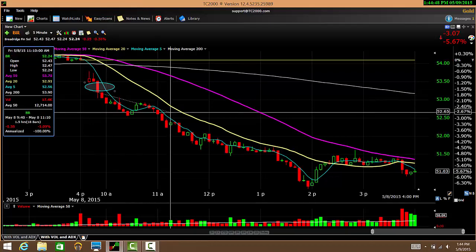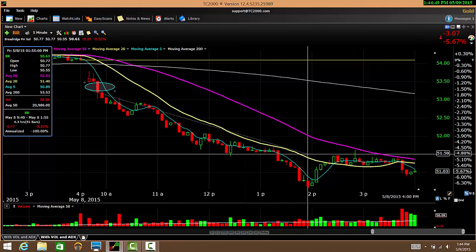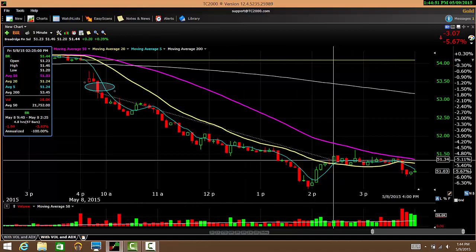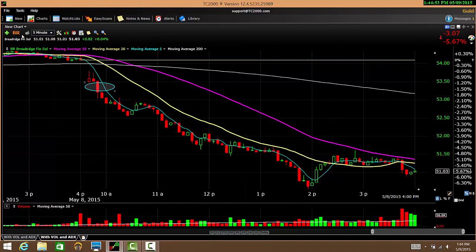The next chart is BR — this one's a little better. Price breaks below the first candle, you short the stock there and cover here for almost a 4% return.